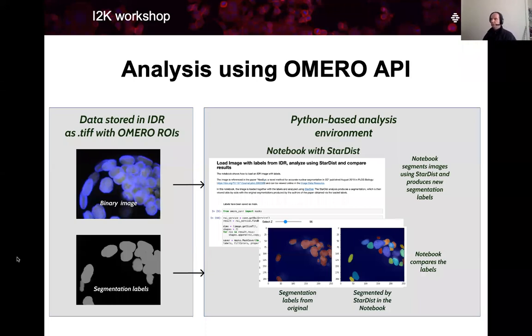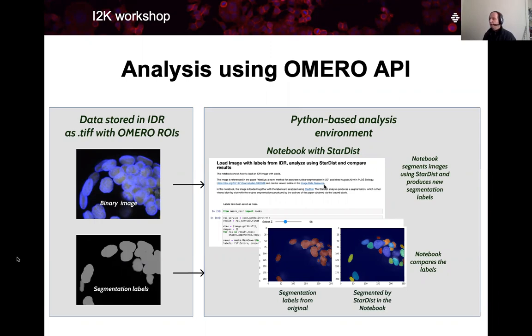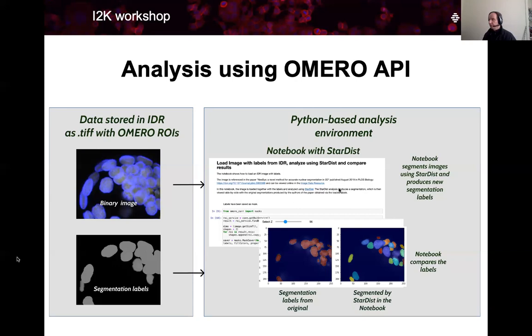So this is the second part of our workshop, analysis using Omero API. Omero is the software underlying IDR. It's an image management software, and we will use its application programming interface to programmatically fetch images and segmentation labels from IDR into a pre-built environment. It can be local or on the cloud. This recipe we will provide to you and I will explain to you in a second how to build this environment.